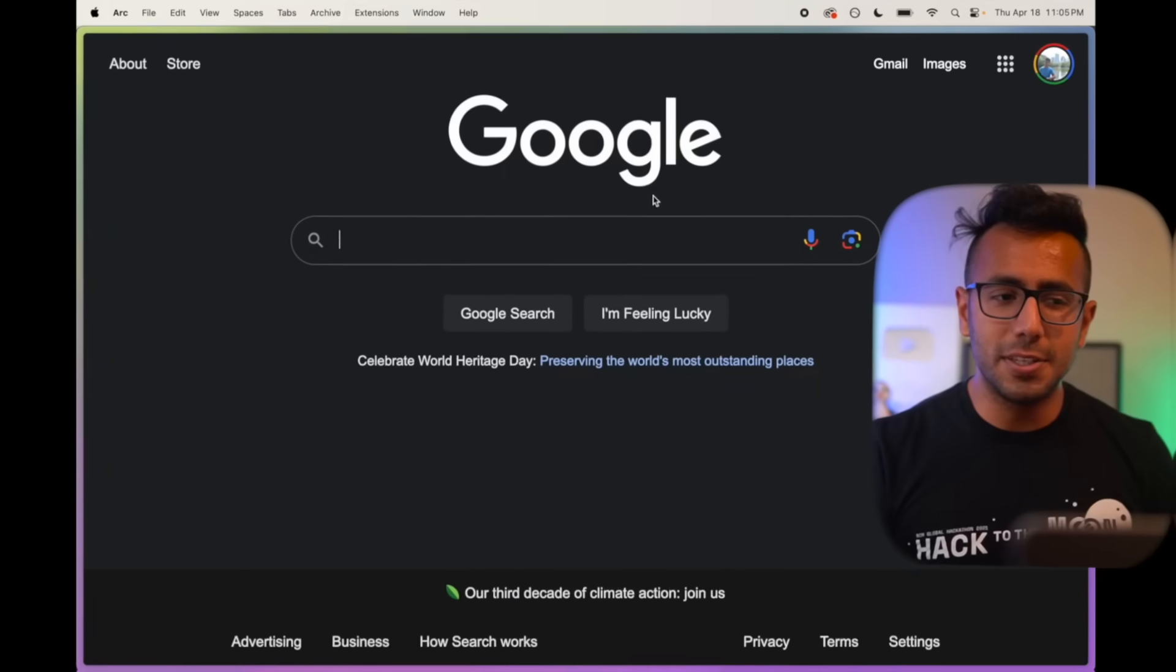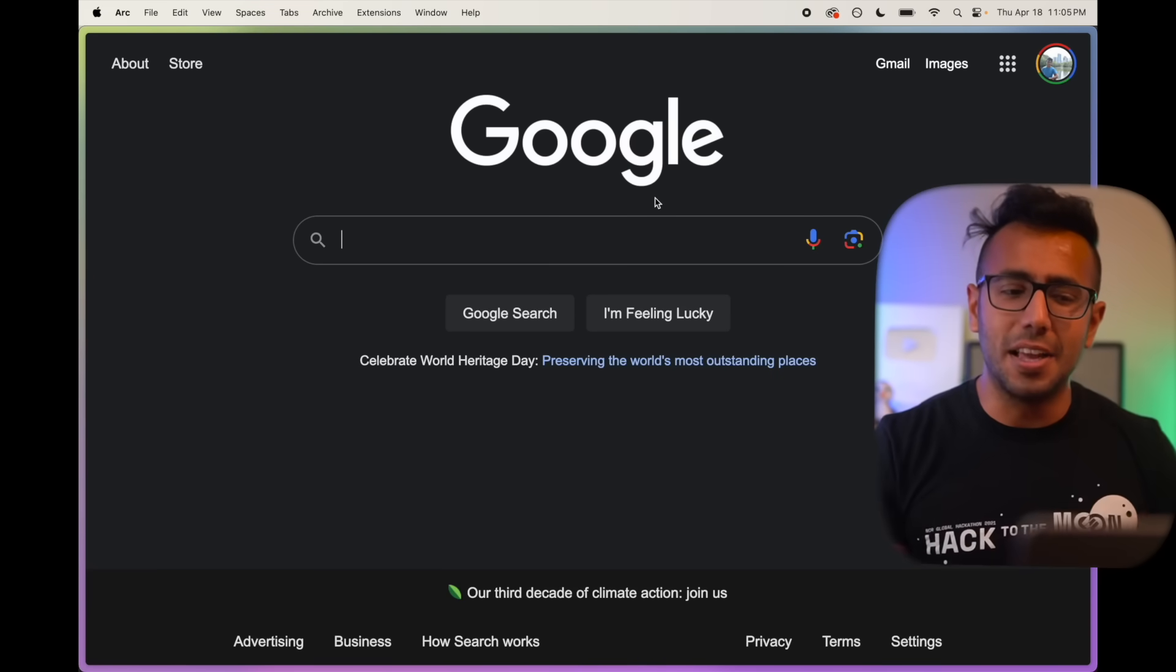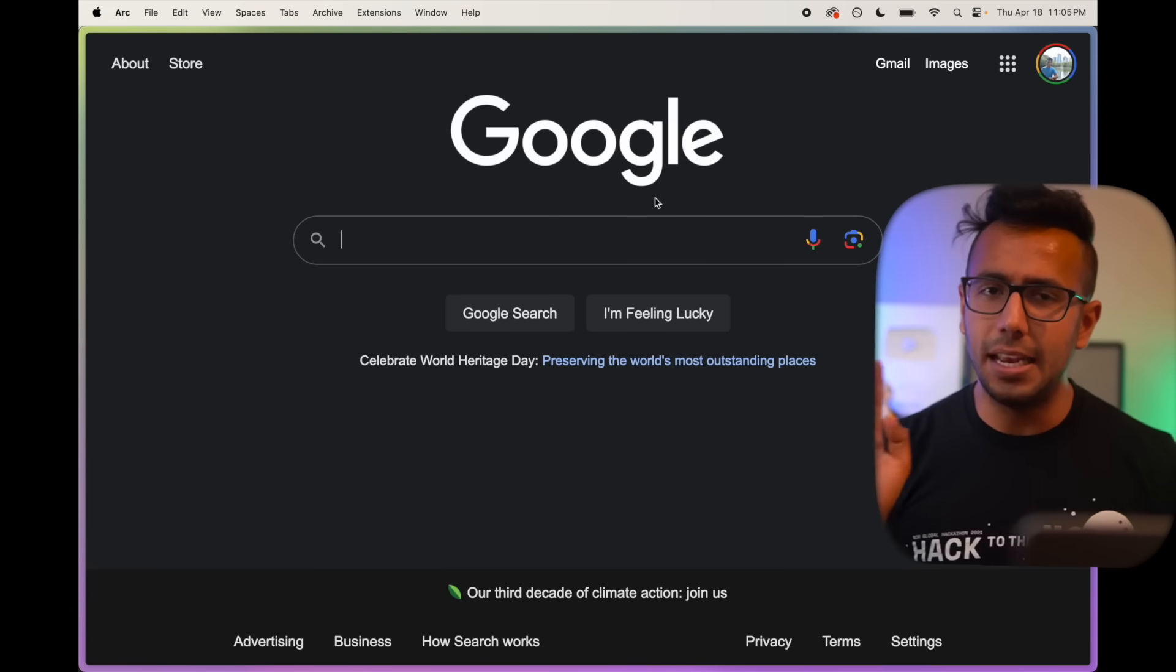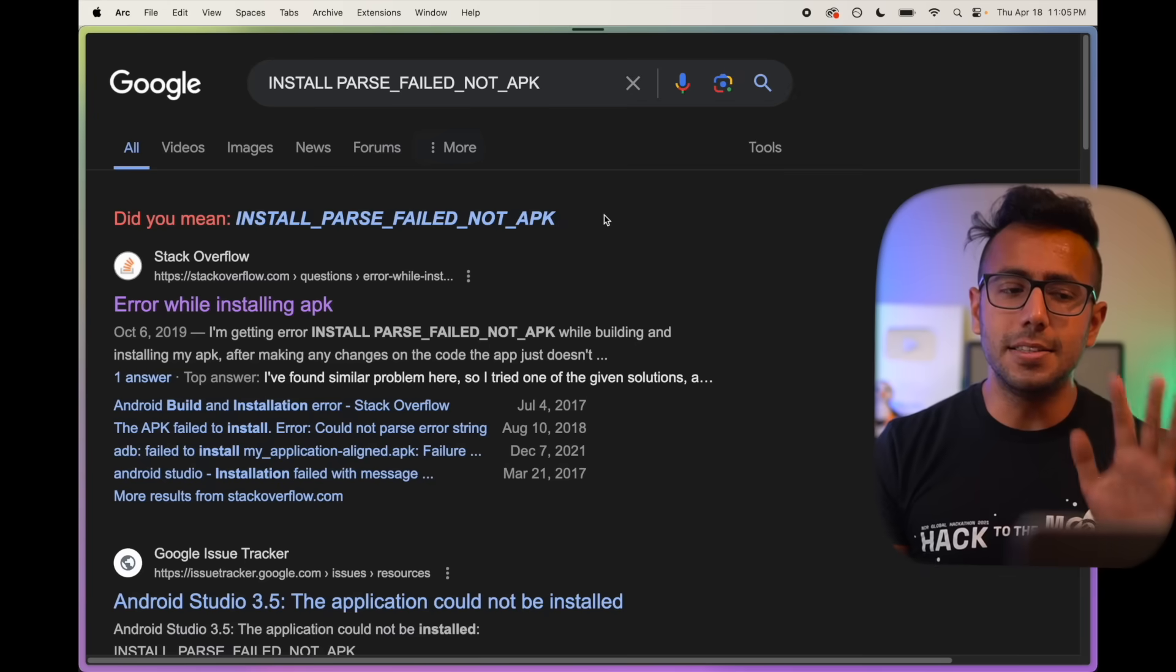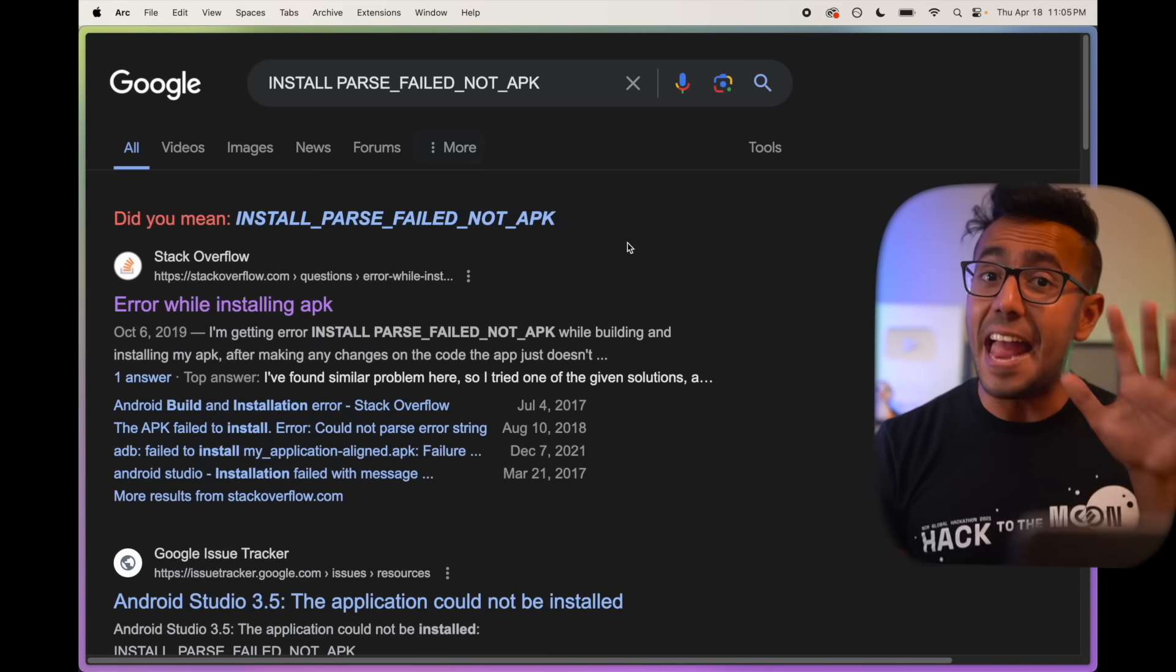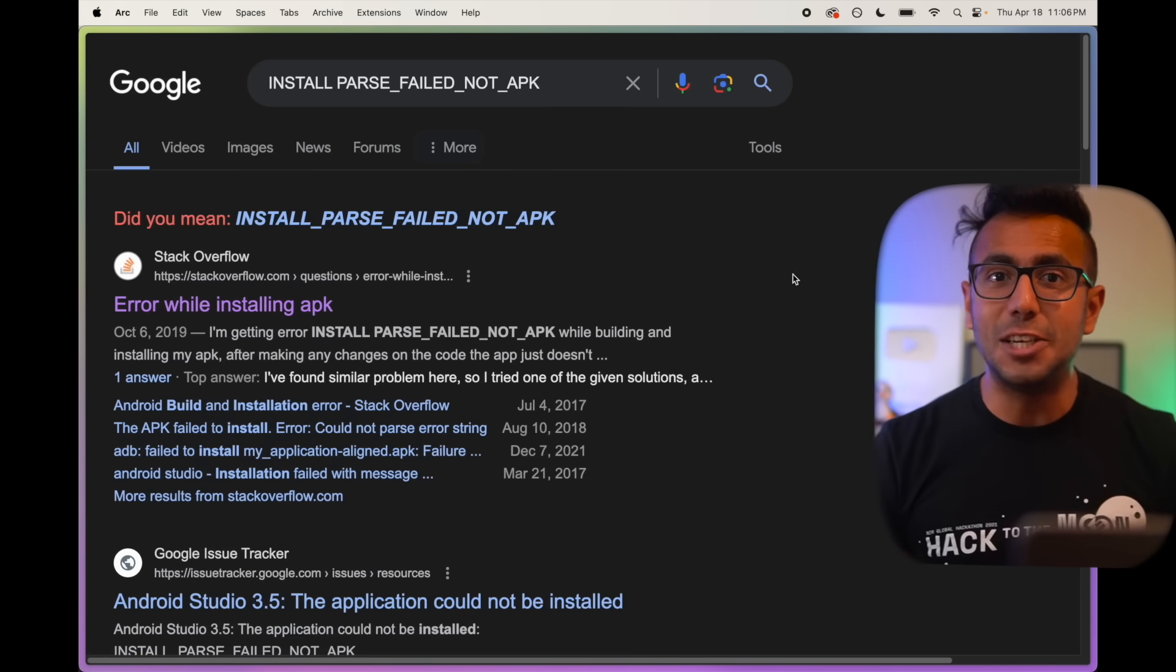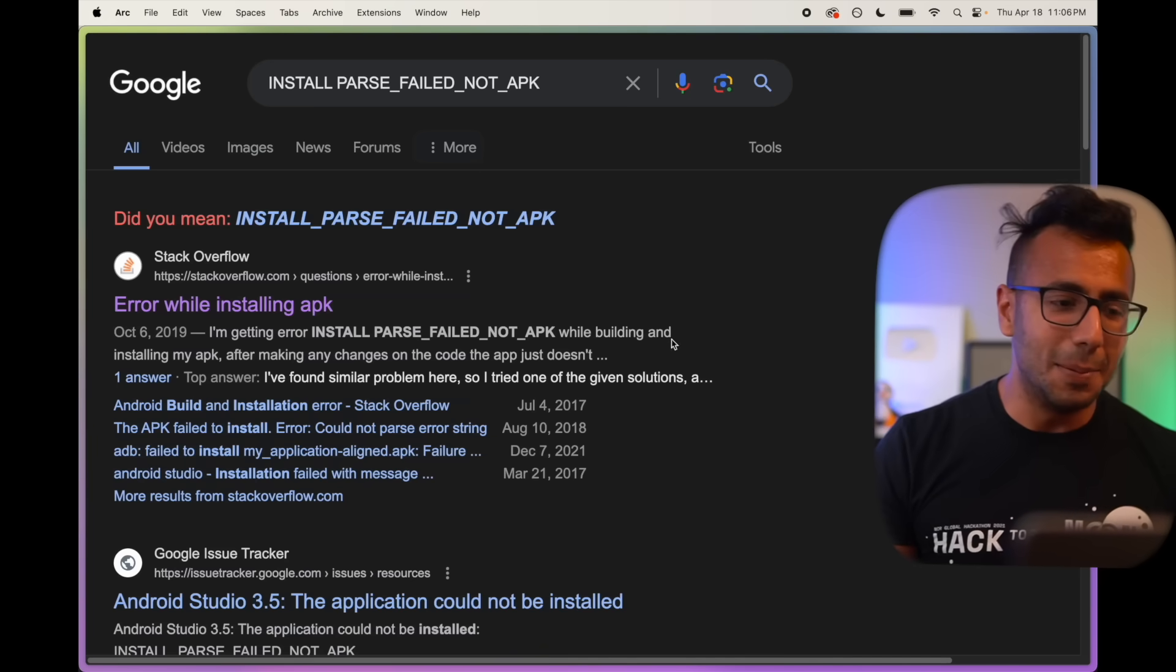But instead switching finally to the Arc browser. Let me show you with an example. This is Arc browser, clean look. I had a bug in Android I was trying to fix. This is the bug I was facing, and thanks to Arc browser, I fixed the issue in 30 seconds.